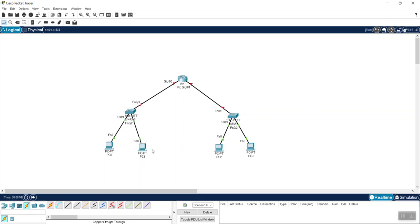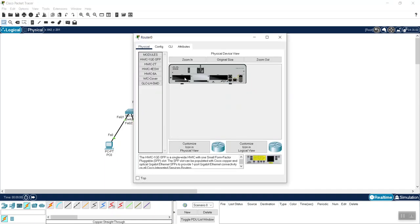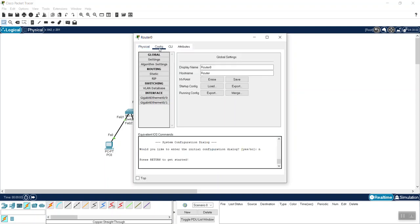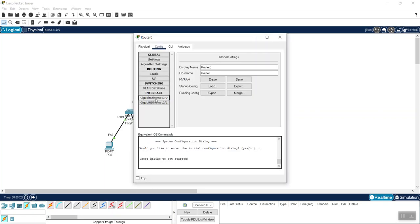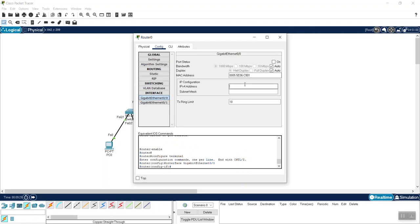Now these PCs are on the 192.168.10.x subnet. I go to the router configuration and see it has two interfaces: 0/0 and 0/1. For the left-hand network we used port 0/0, so I go to router configuration, select interface 0/0, and assign it the IP address 192.168.10.1 with the subnet mask.